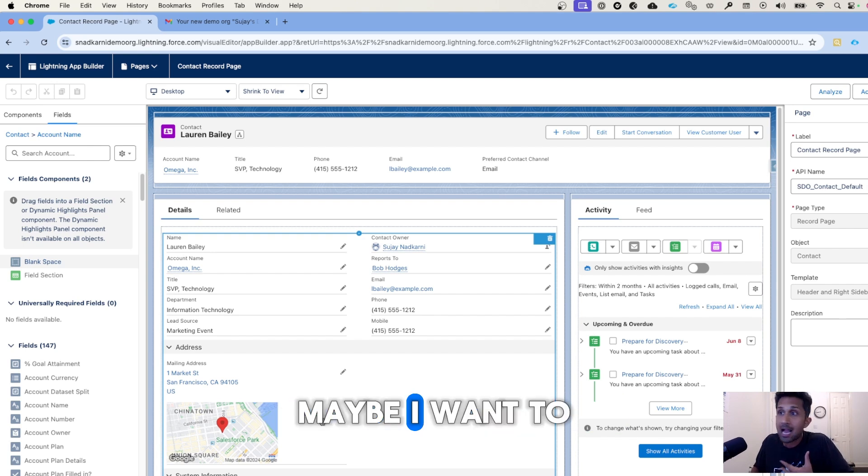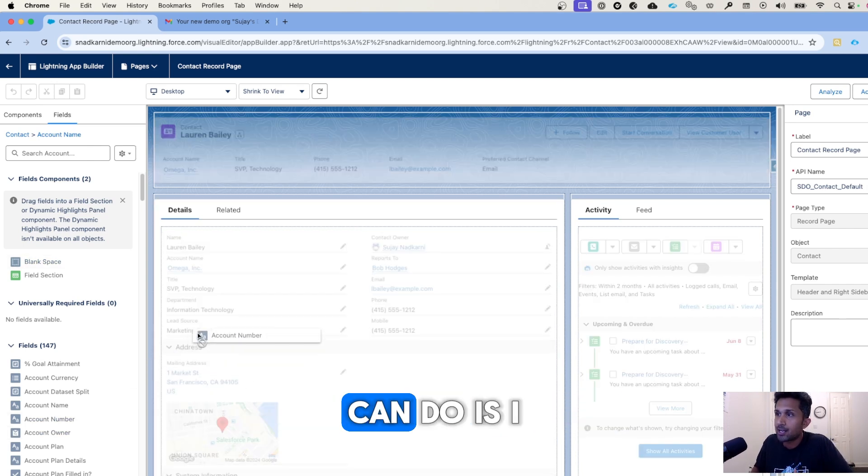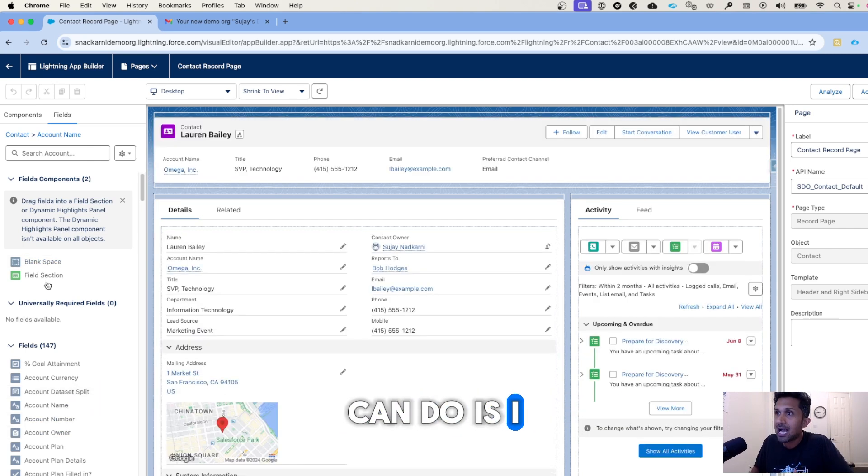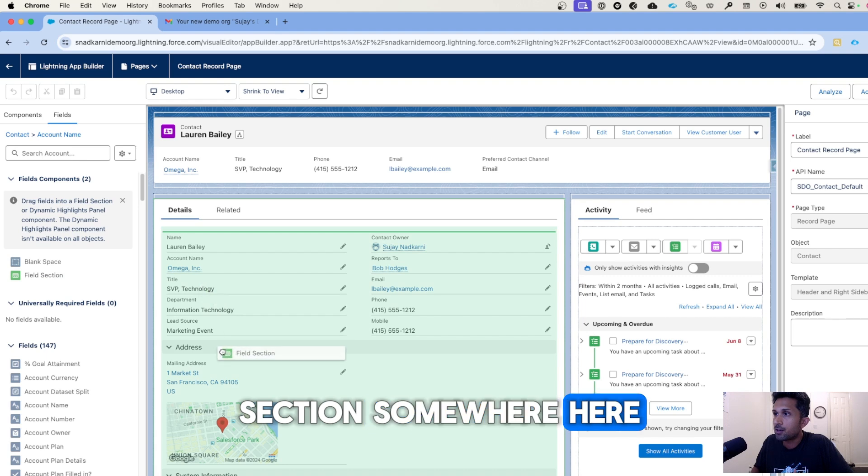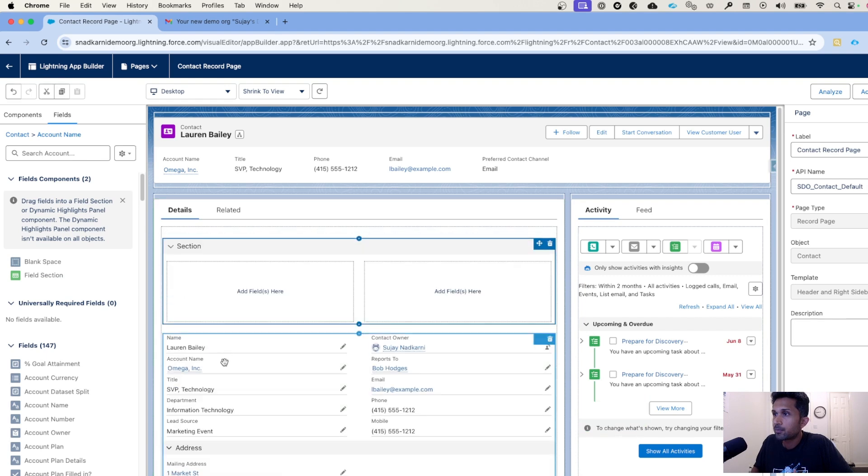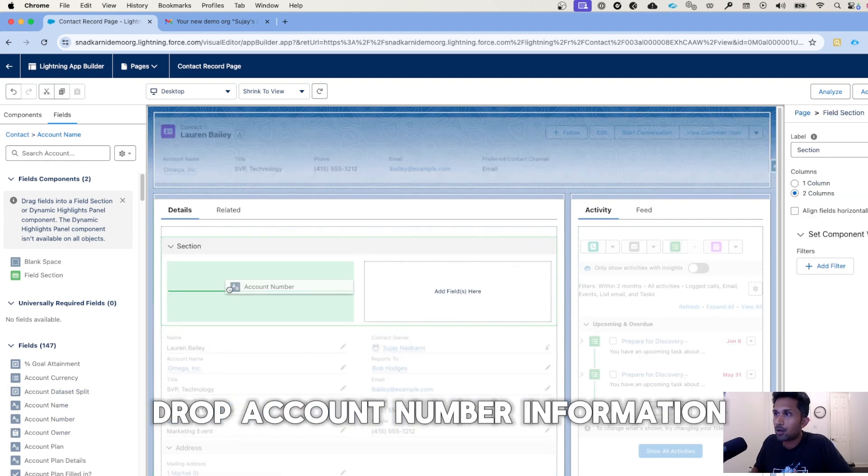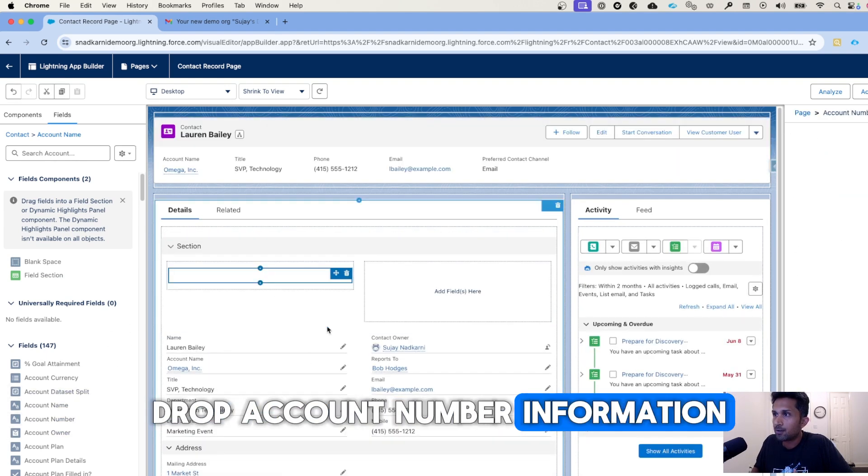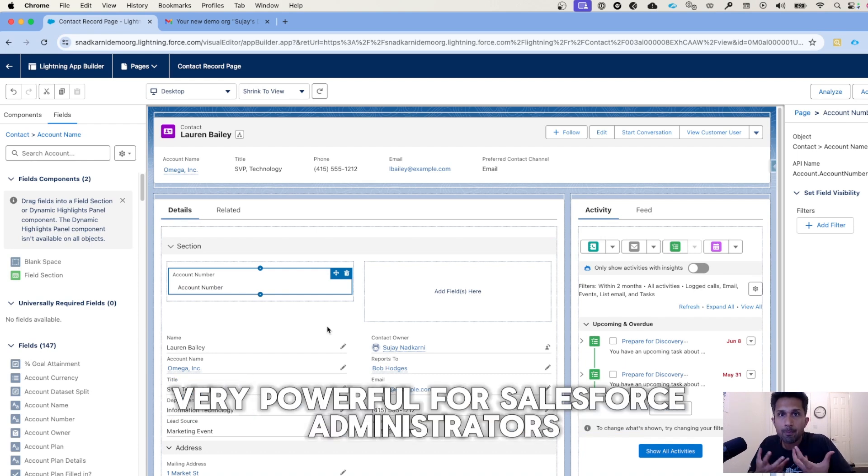So I can pull, of course, account number. But in this case I know account name is displayed. Maybe I want to display account number. So all I can do is I can create a field section somewhere here and I can start to drop account number information in here. So it becomes very, very powerful for Salesforce administrators.